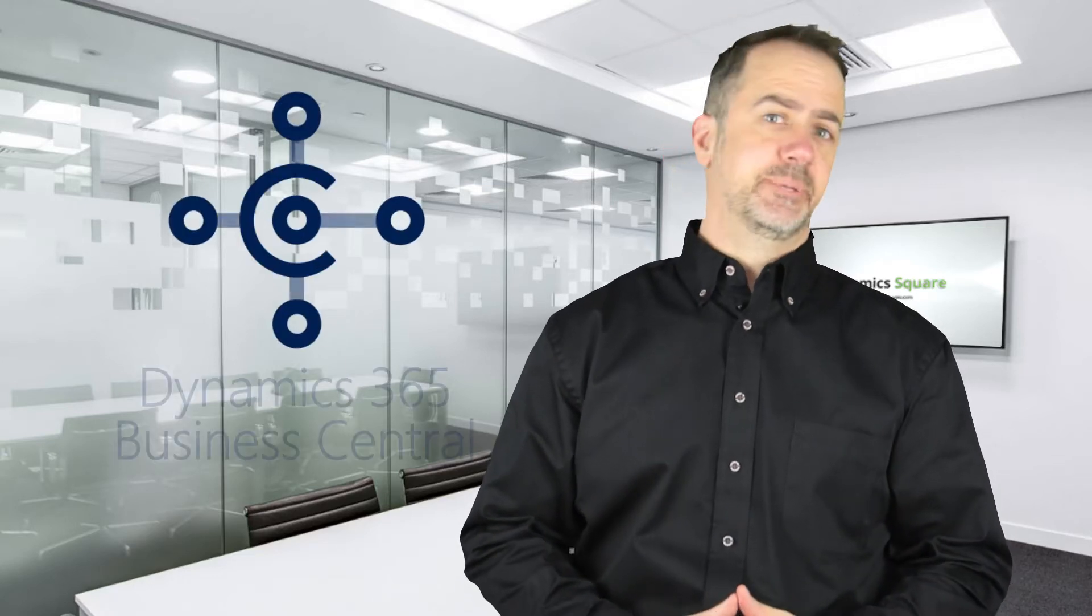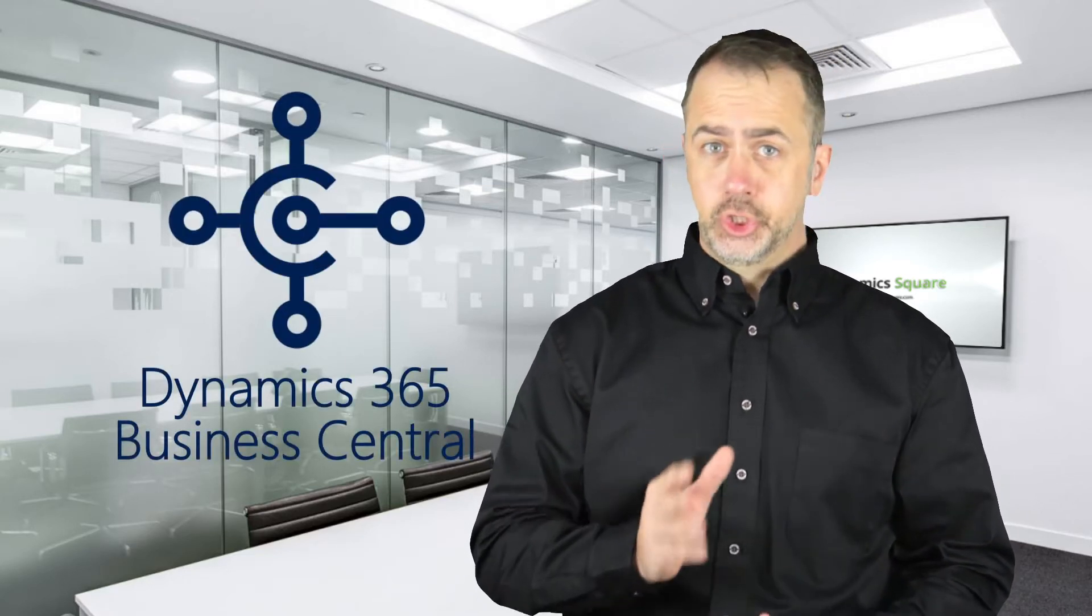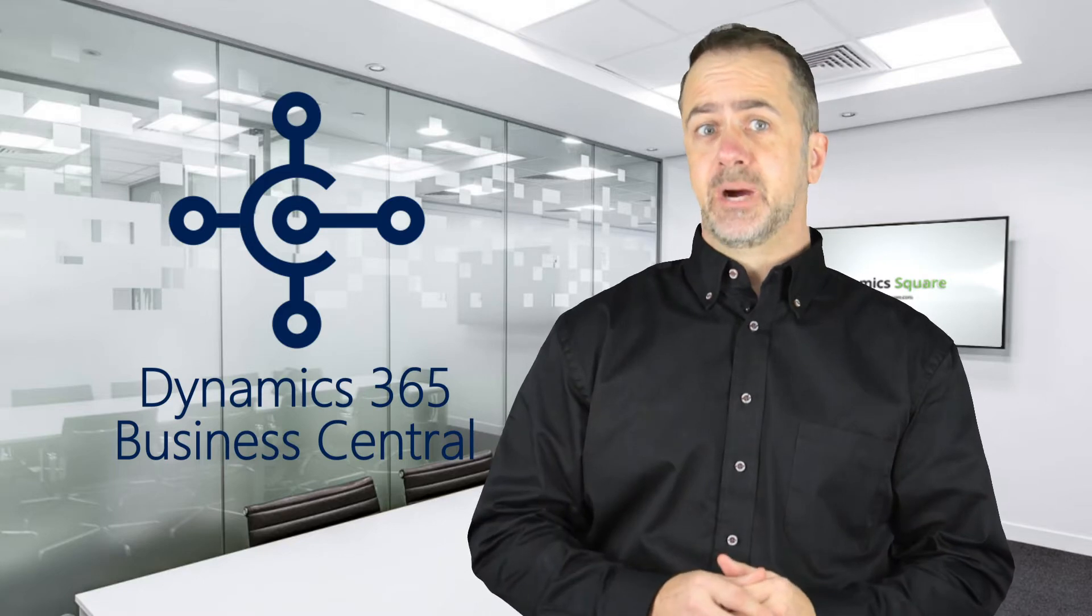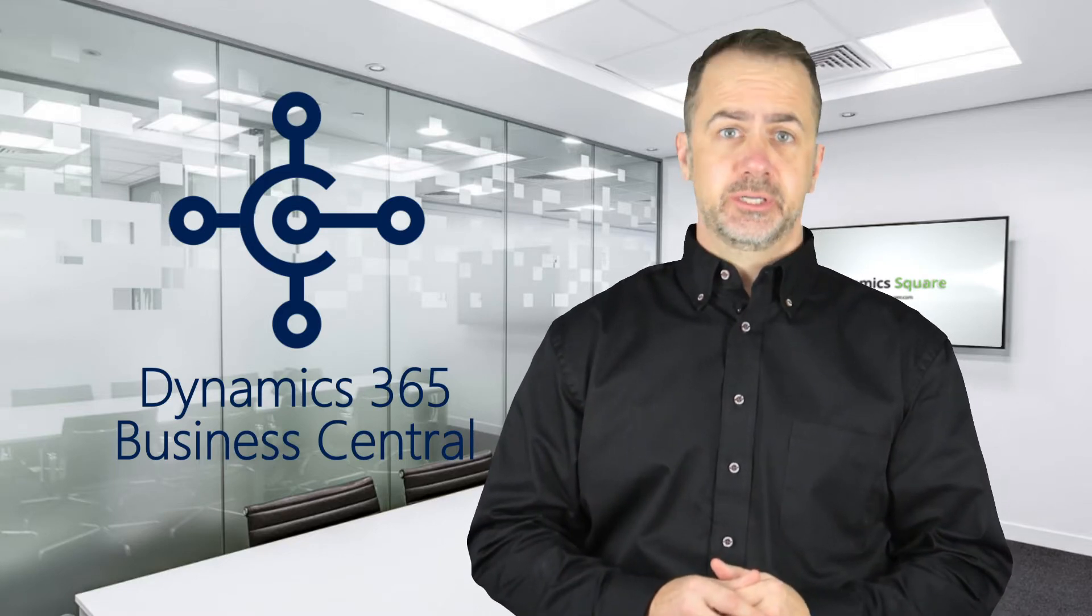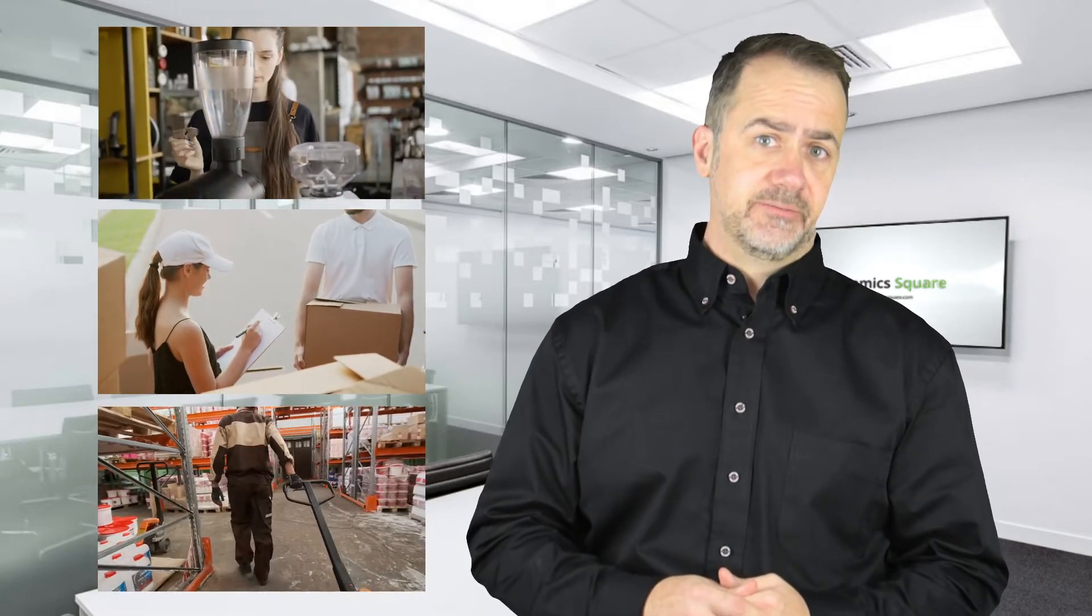If you are using Dynamics 365 Business Central Cloud, then there is a good chance you are buying and selling goods. Whether you operate a retail business, small stockroom, or a large warehouse, this video will show you how to manage your incoming and outgoing inventory using a handheld device and a free app from InSightworks.